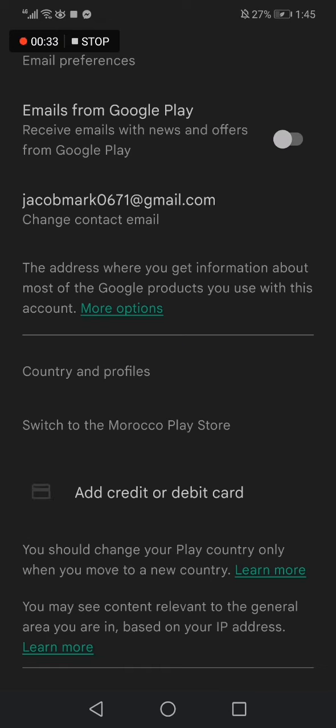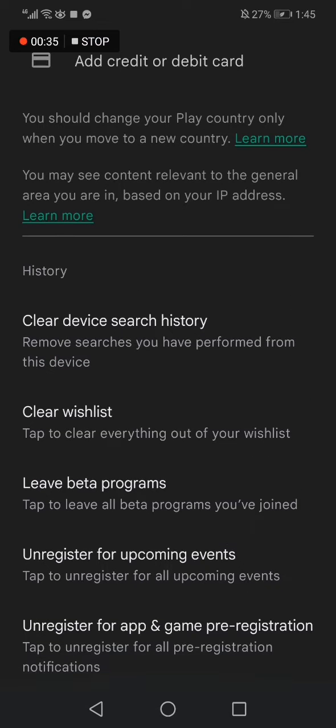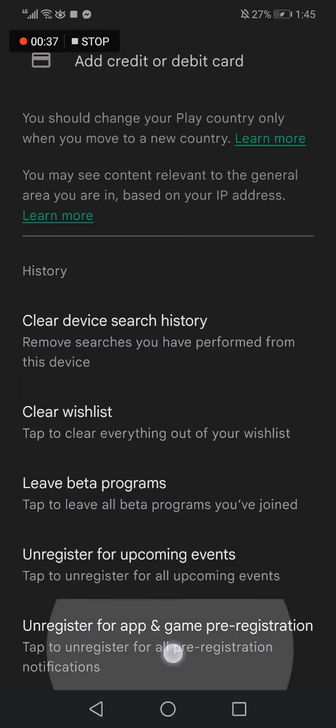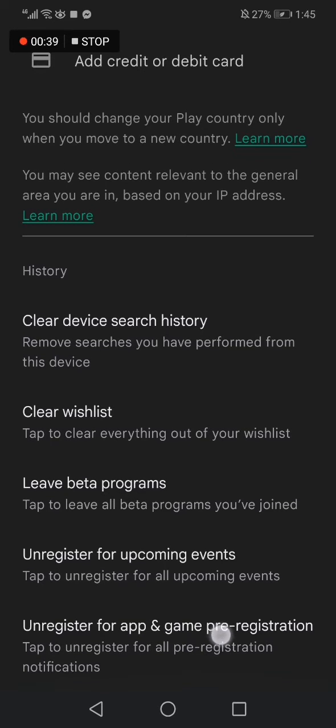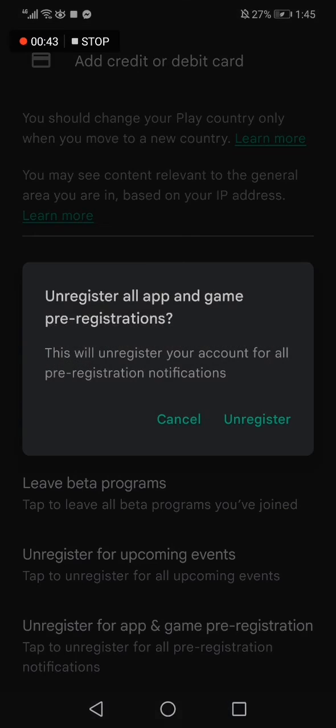As you can see, now scroll down until you find the unregister for app and game pre-registration. Click on it.